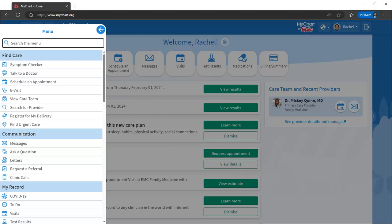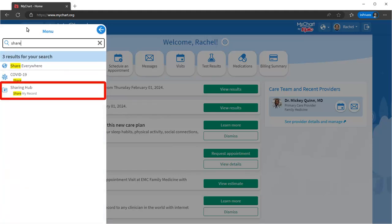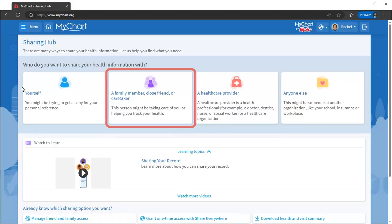If you need to share your health record, search for Share. From here, you can assign MyChart proxy access to others.